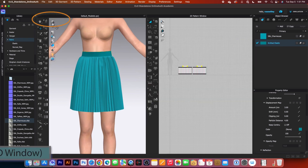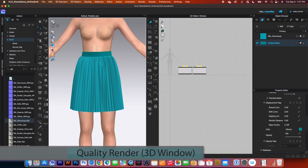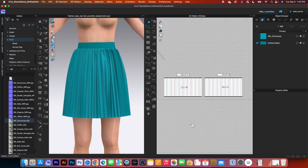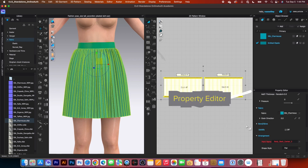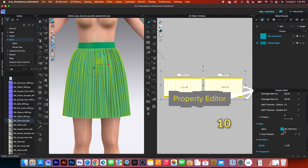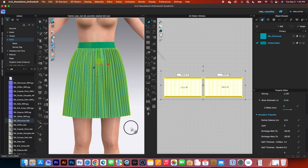Next, I will come over here and then turn on this high quality rendering to see more effects on the skirt. Next, we want to change the particle distance to 10. Simply select the transform pattern tool, select all the pattern pieces. Then go to the property editor, and I'm going to change the particle distance to 10. After that, I'm going to simulate once again to see the effects and then stop the simulation.